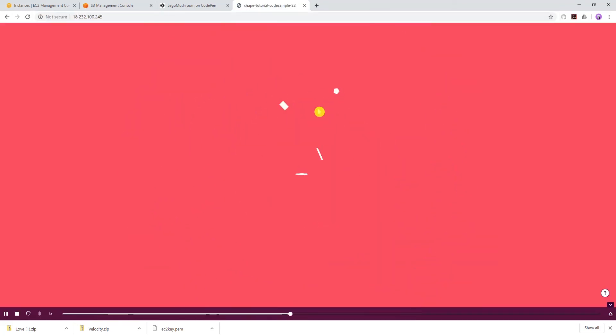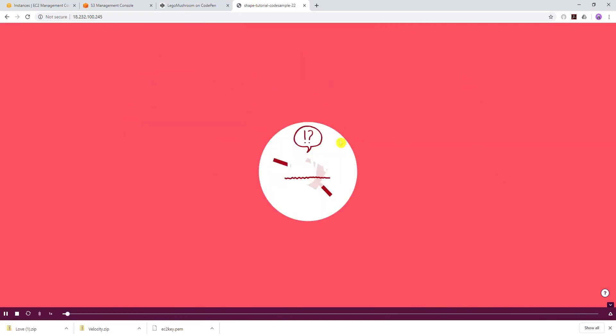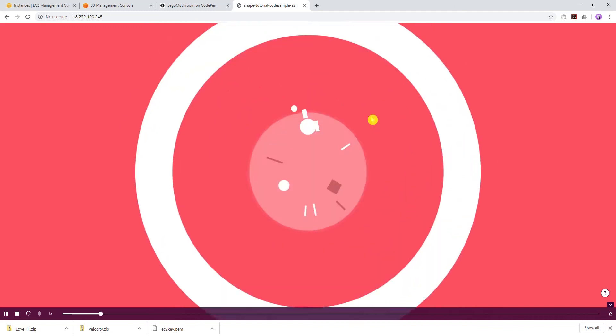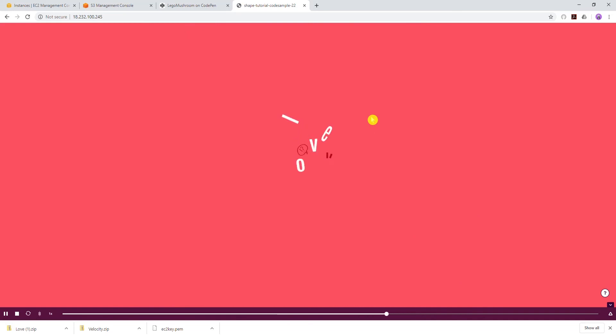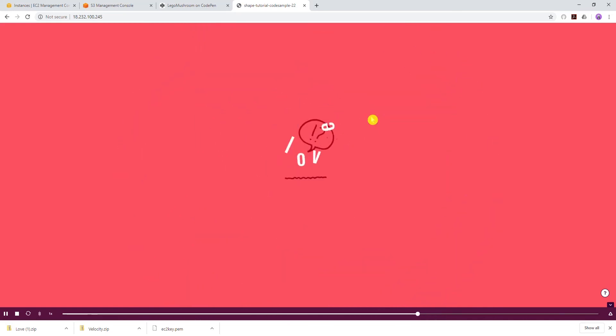And yes, everything is working. You can see my website is loading up perfectly. That is how you host your website on an EC2 instance with a bootstrap script. Thank you and I hope you find it helpful. I will see you in the next tutorial. Bye!